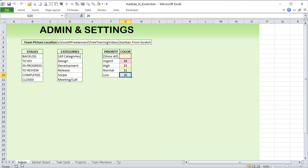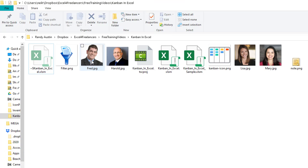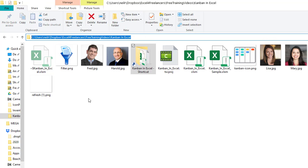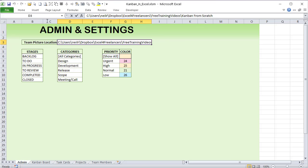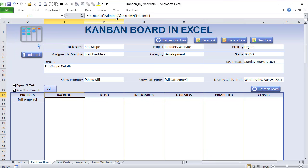On the admin screen, we locate team member pictures stored in a specific folder. I have four members — Fred, Harold, Lisa, and Mary — whose picture filenames must match the folder exactly. I map that folder path here. I also have stages: Backlog, To Do, In Progress, Review, Completed, and Closed. These are linked to the board using an INDIRECT formula so I can drag the formula across columns.